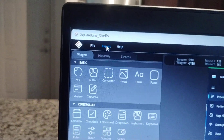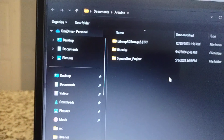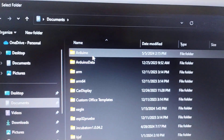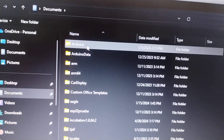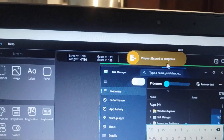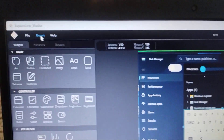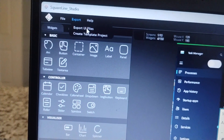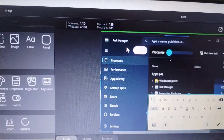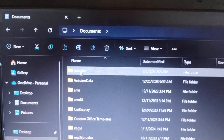Let's go to Export and then Create Template Project. It's asking for a folder to export everything — go to your Documents, and if you have the Arduino IDE downloaded just go to the Arduino folder, select the folder, and now the project is ready. It's exporting and if you see it succeeded. Now let's go to Export again and Export UI Files, just to make sure that everything else has exported.